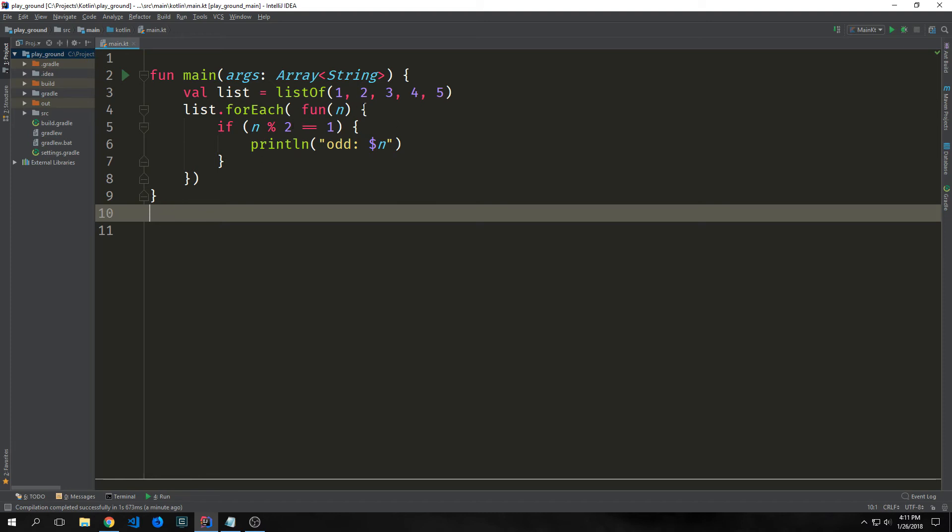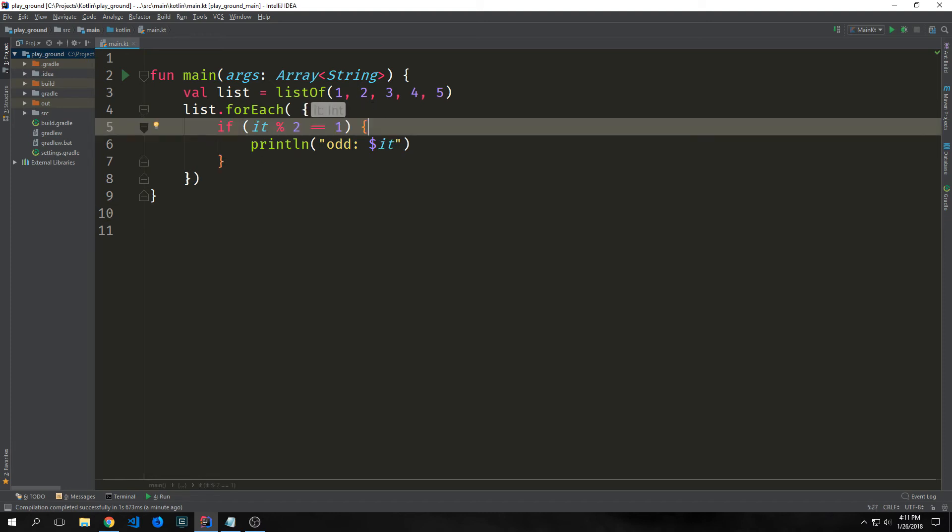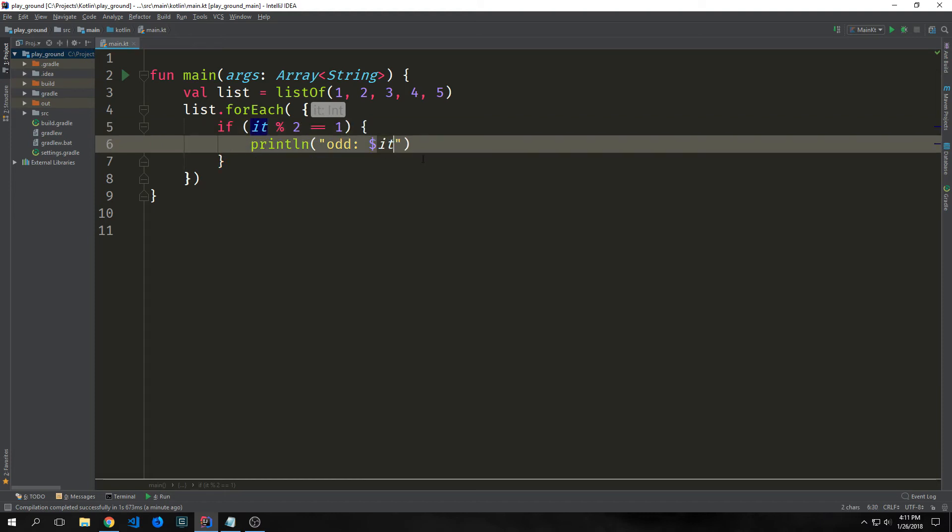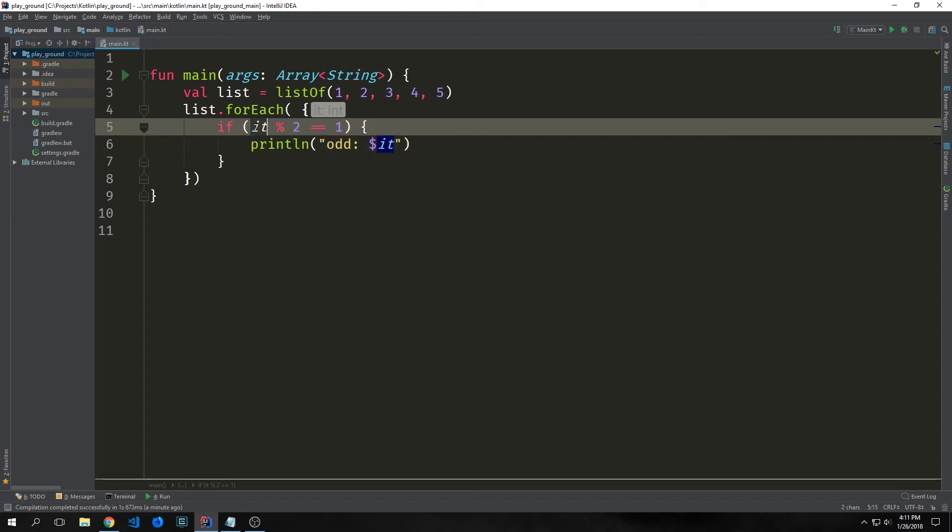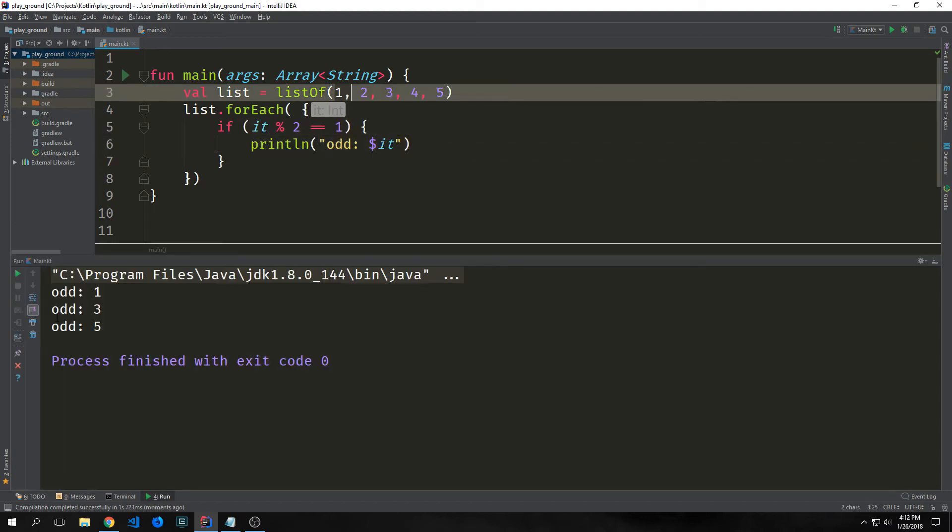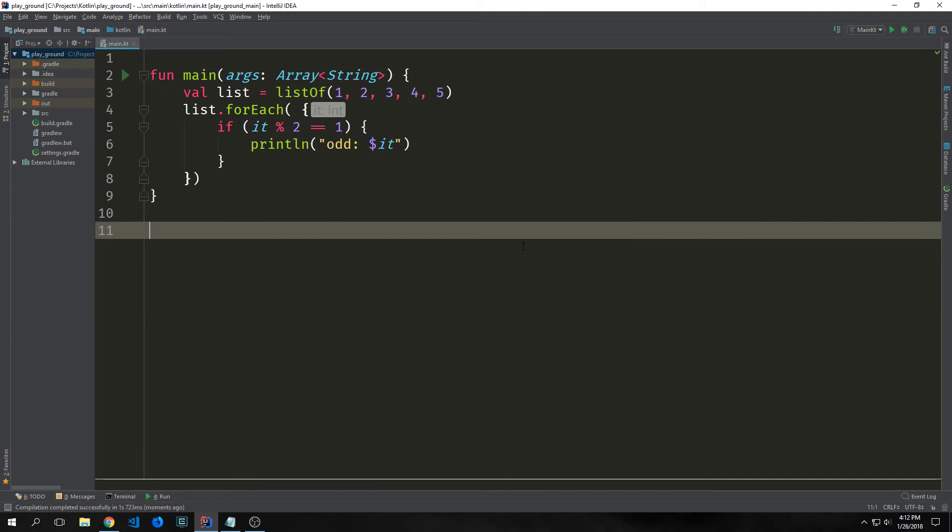We could also write this entire expression using a lambda instead of an anonymous function. And we're able to do this inside of Kotlin because we have the it keyword. I just removed the fun n and then the n from in here and replaced it with it. And of course our output hasn't changed. So there are various reasons to use anonymous functions versus lambdas and vice versa but I won't go into the finer details right here and now.